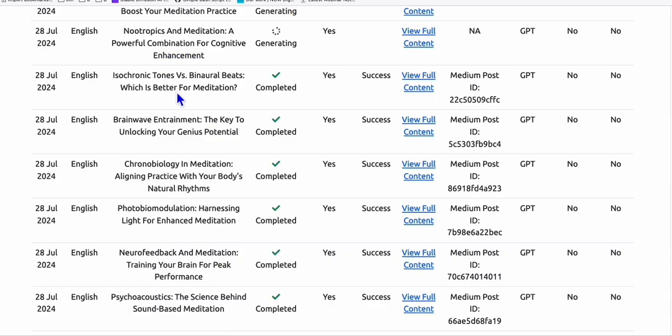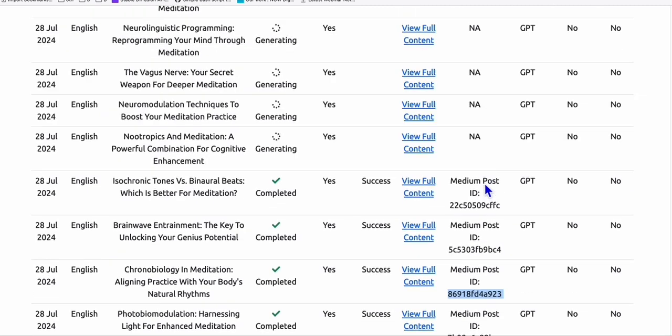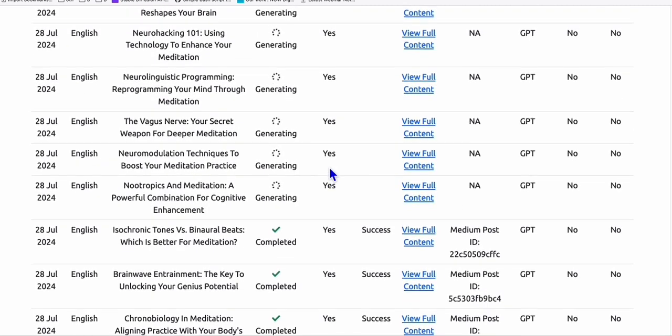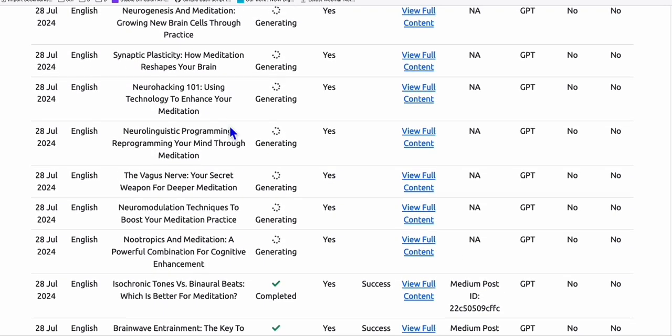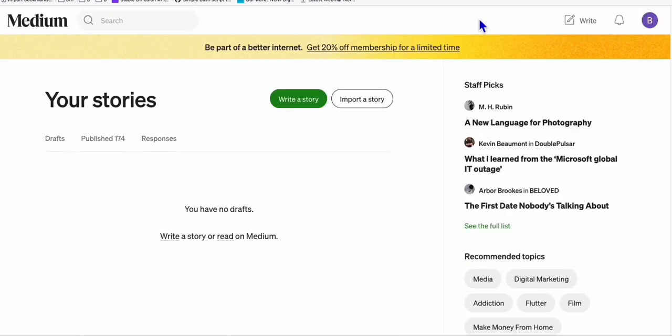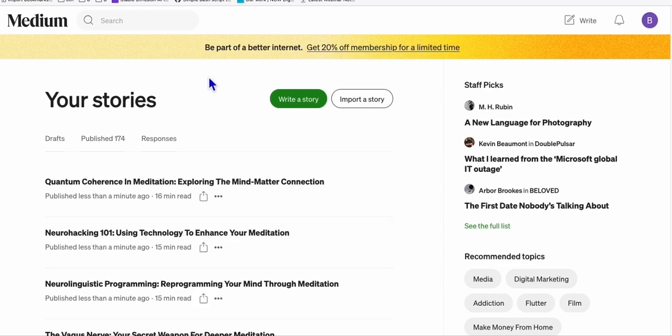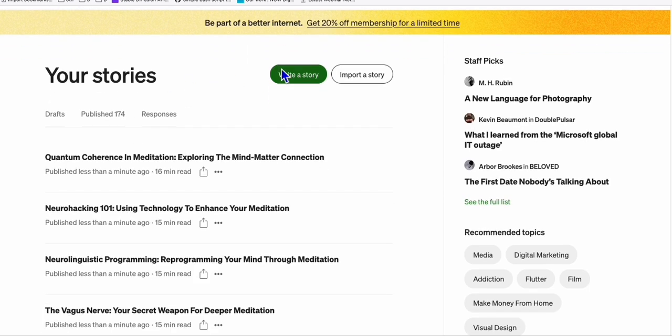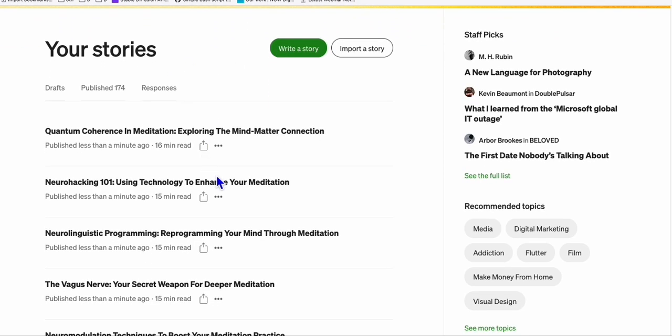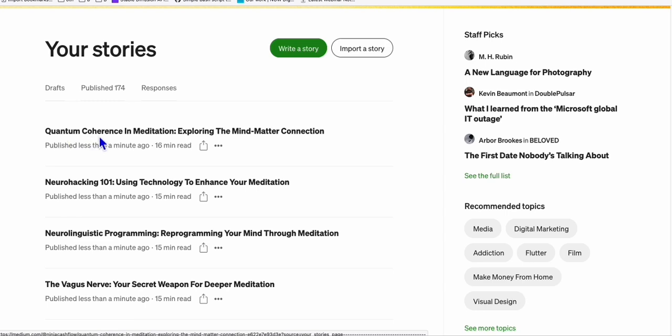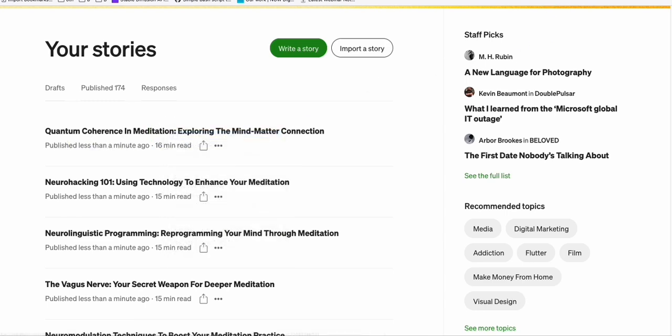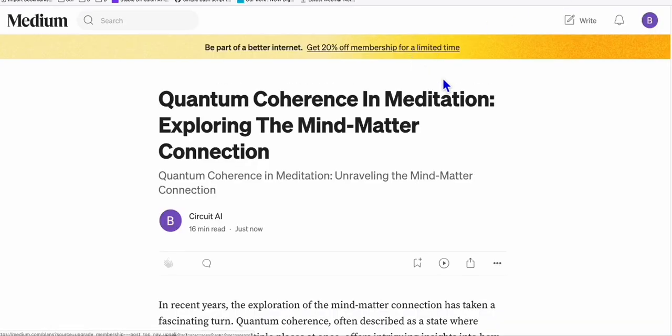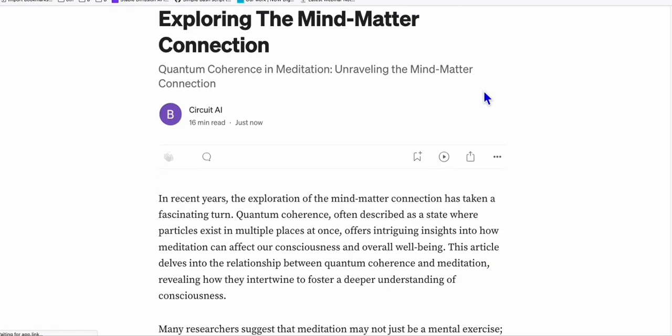As you can see right here, some of the articles that we are generating have been posted successfully on Medium. You'll see right here, it generated Medium post ID. And we're just waiting for some few articles to be completed. But we can head over to our Medium account and check some of the articles that have been completed. So go to this publish articles right here. And you'll see right here, there are some of the articles already completed. So let's take this quantum coherence in meditation. So let's open that.